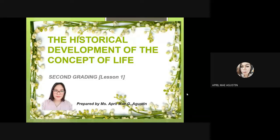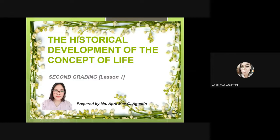Good day class, I am Ma'am April Meiji Agustin and for today we will be discussing another lesson which is all about the historical development of the concept of life. This will be our lesson number one for second grading.